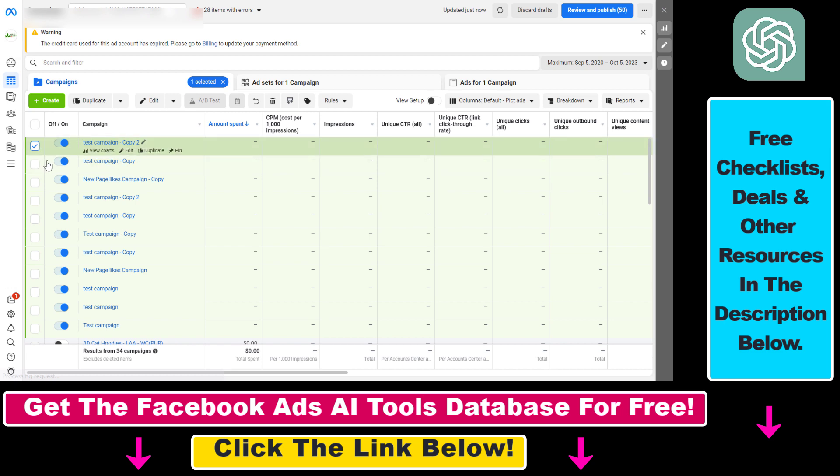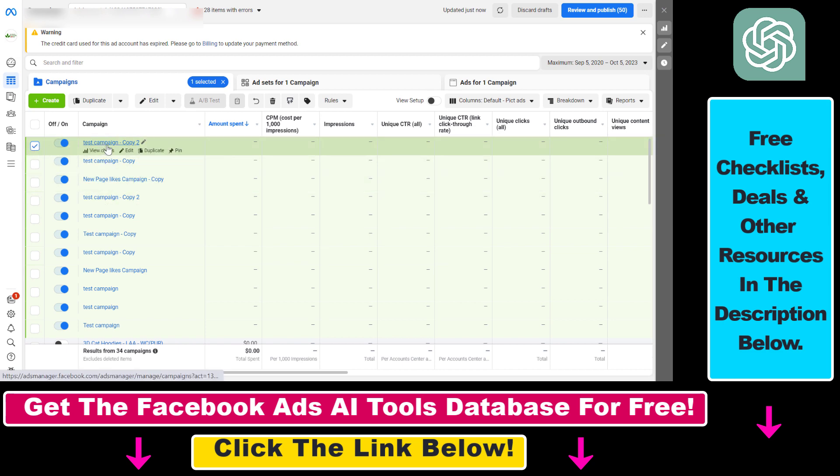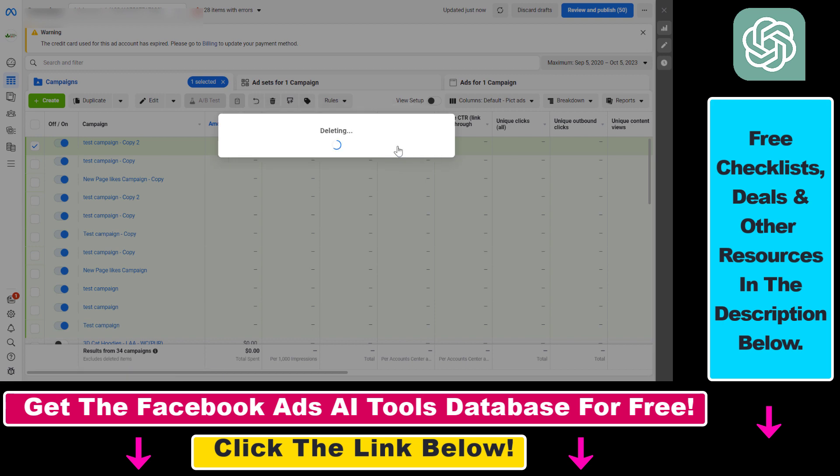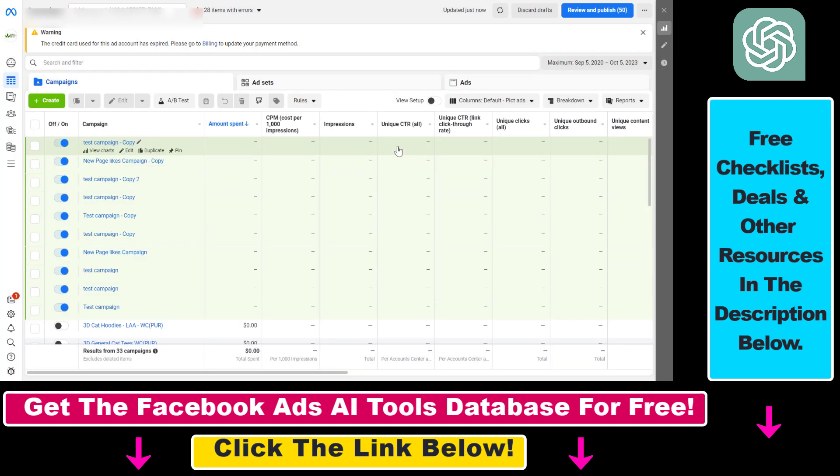The process is pretty much the same. Select the Facebook ad campaign, click on the trash icon, and click on delete. That Facebook ad campaign will be deleted.